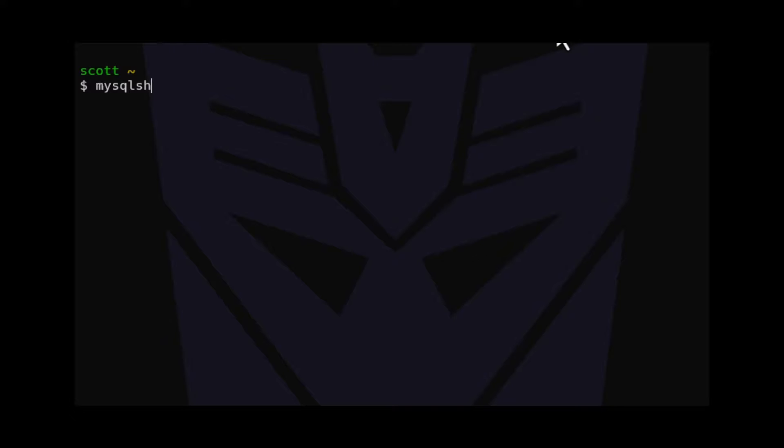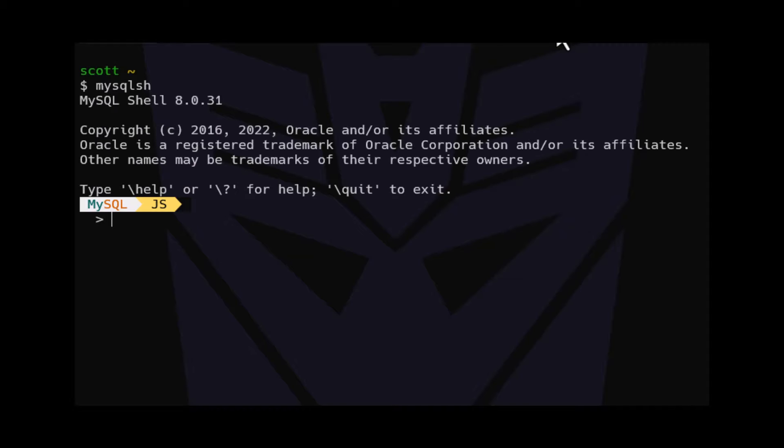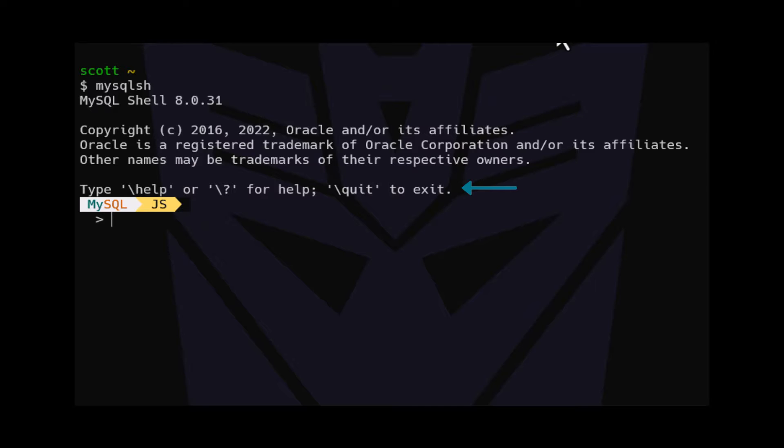To start MySQL Shell, we run the command MySQL sh. Once MySQL Shell has started, we will see what version of MySQL Shell we are running, some copyright information, and instructions on how to get help or quit MySQL Shell.